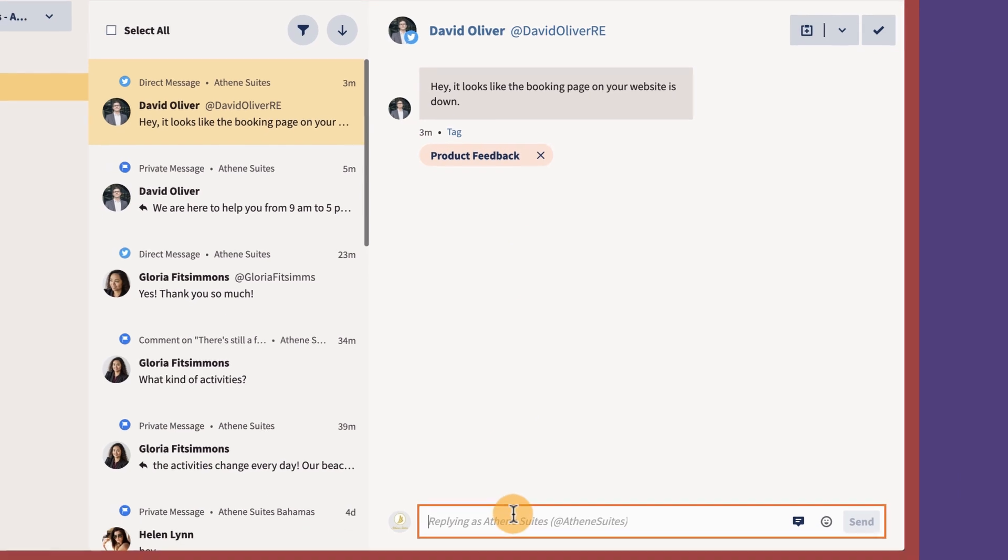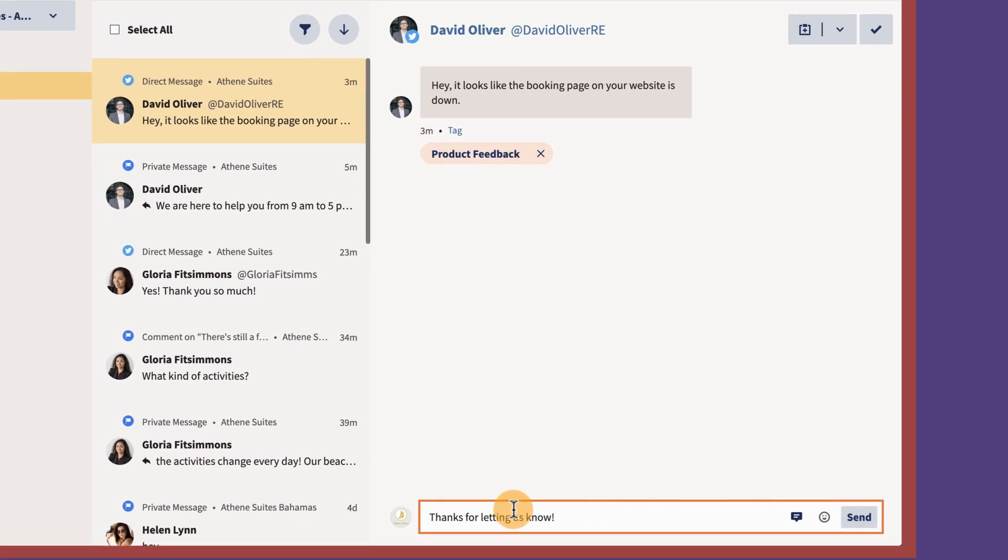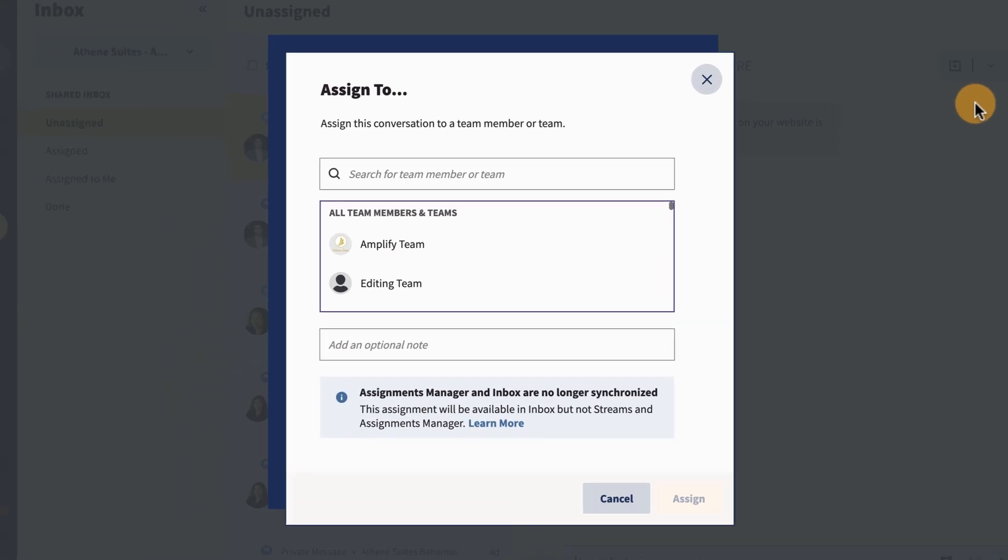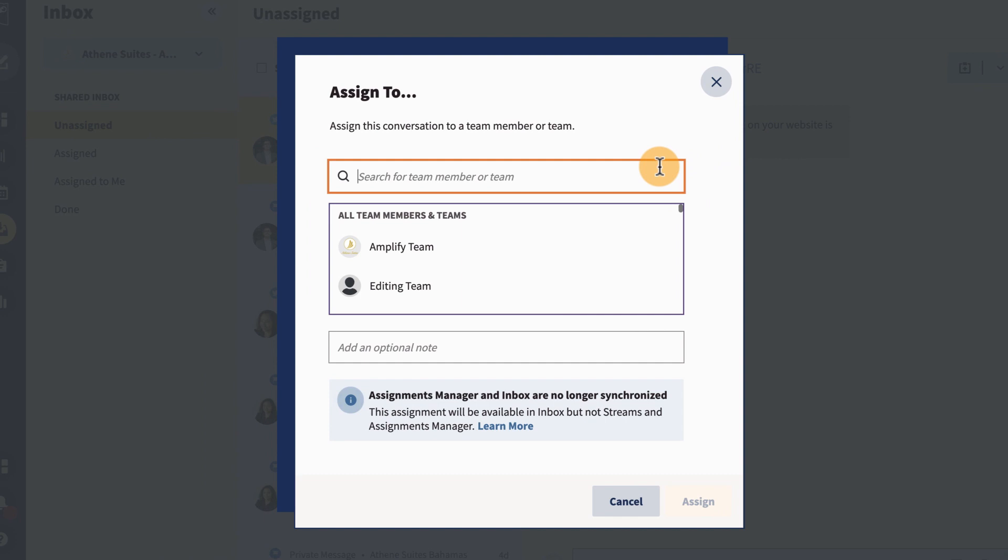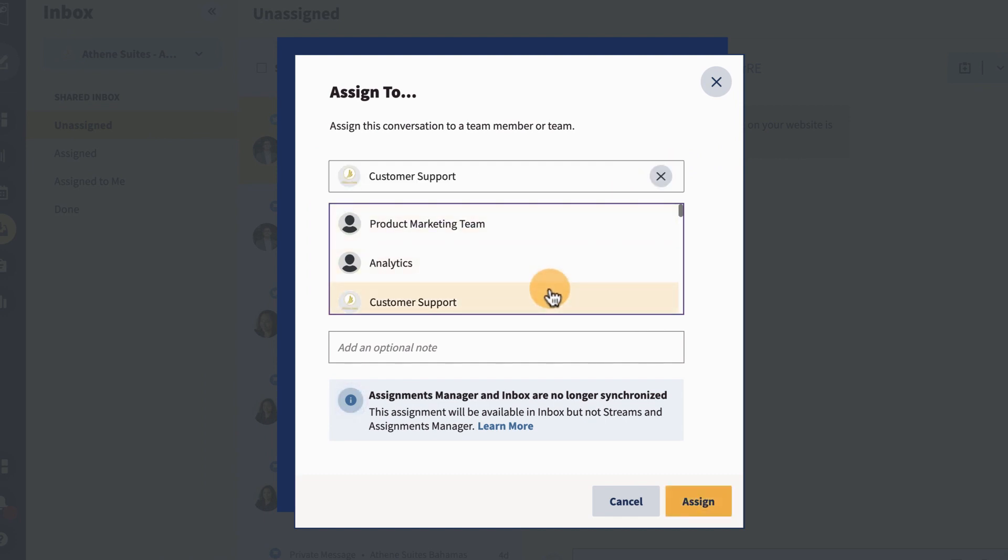For a Twitter direct message, you could respond directly or assign the message to another team member who's in a better position to address it.